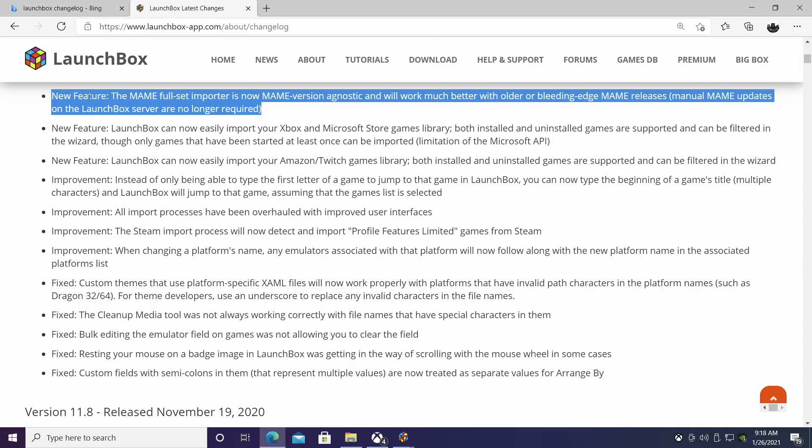First on the list, the MAME full-set importer that's built into LaunchBox, that in my opinion is one of the best ways to get MAME up and running, is now MAME version agnostic. In the past, you had to have the latest ROM set, the latest version of MAME. Now you can go back to older versions or just keep the version you have now and not worry about the importer breaking down the road.